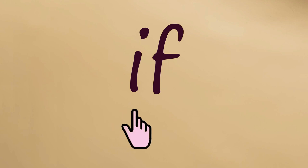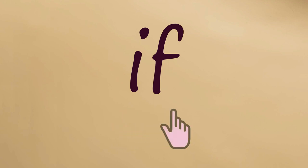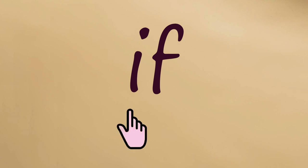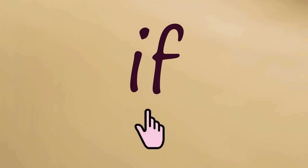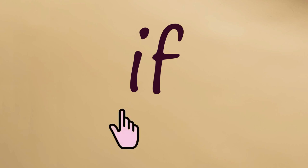IH If. One more time, slowly. IH If. Now let's say IF together, quickly. IF. Again. IF.